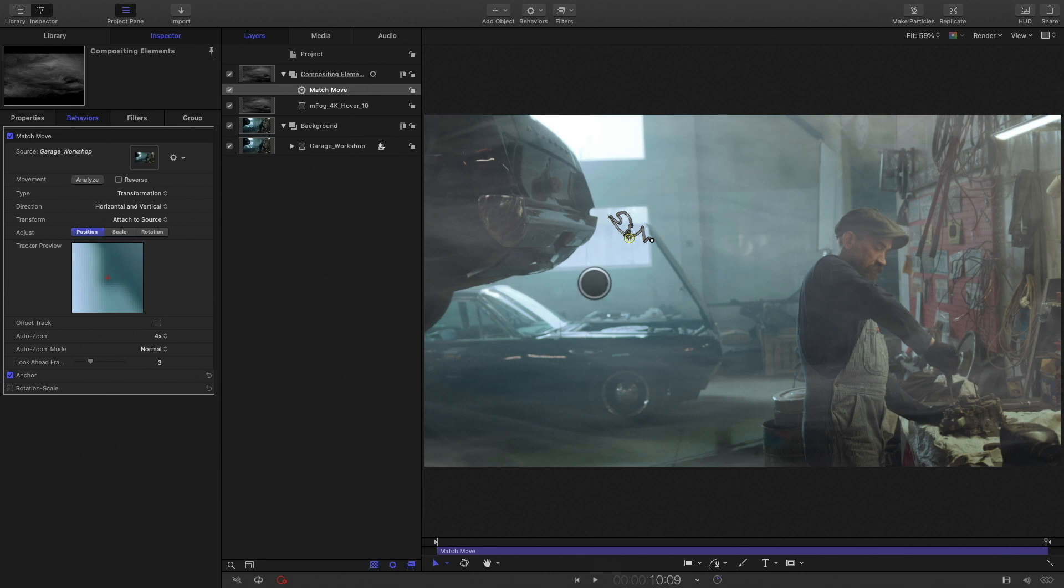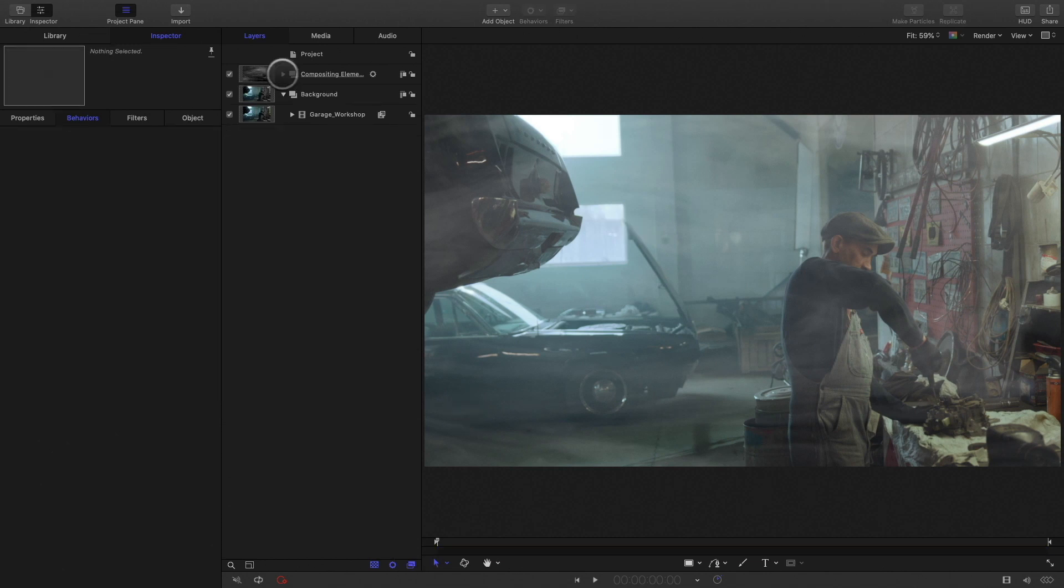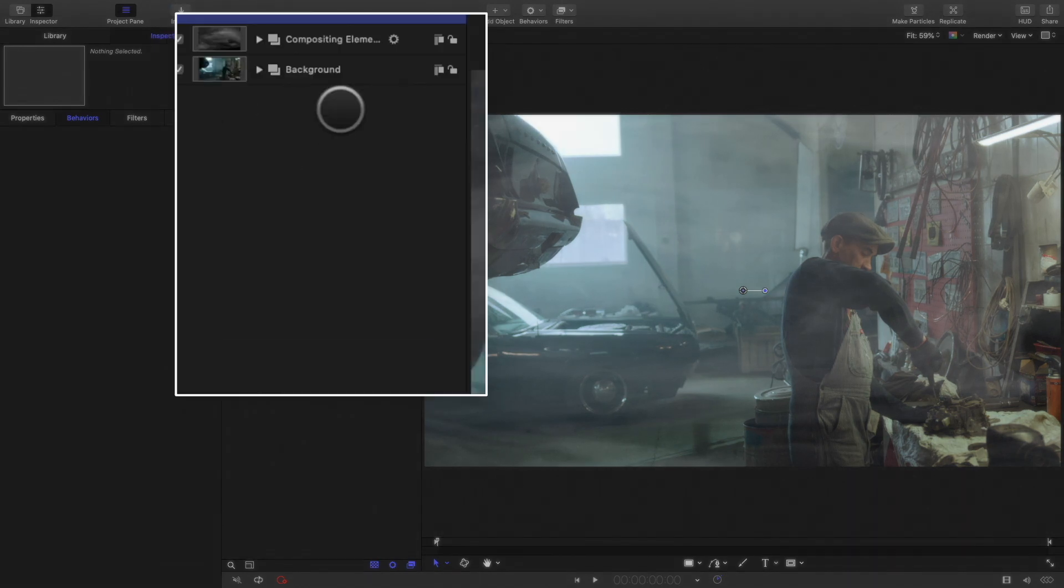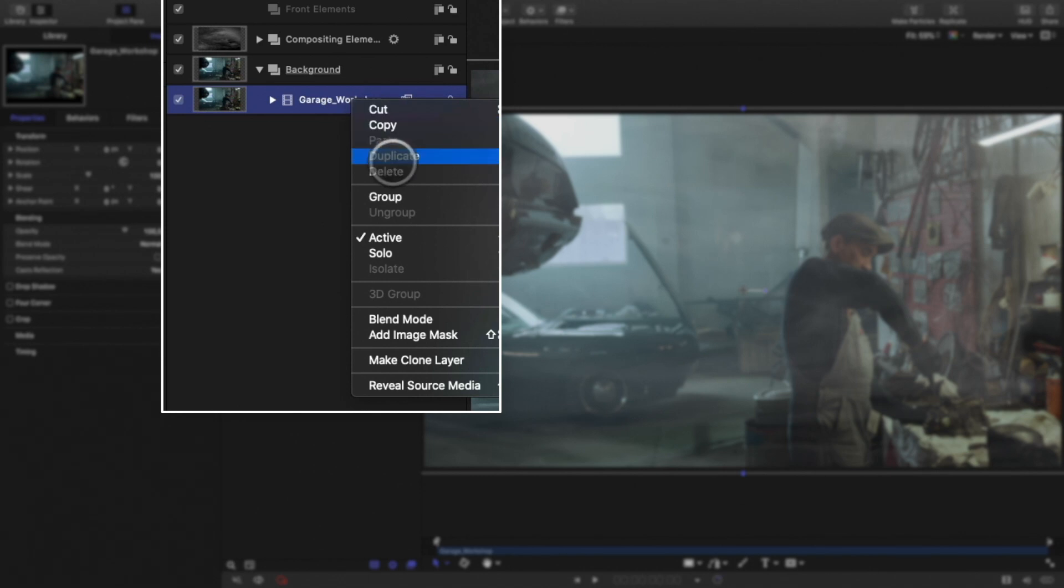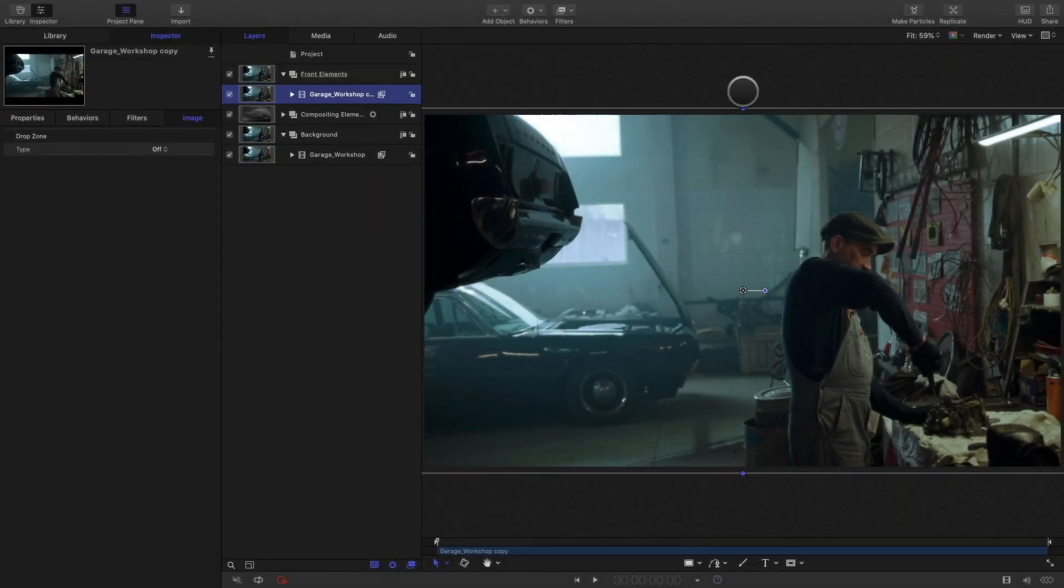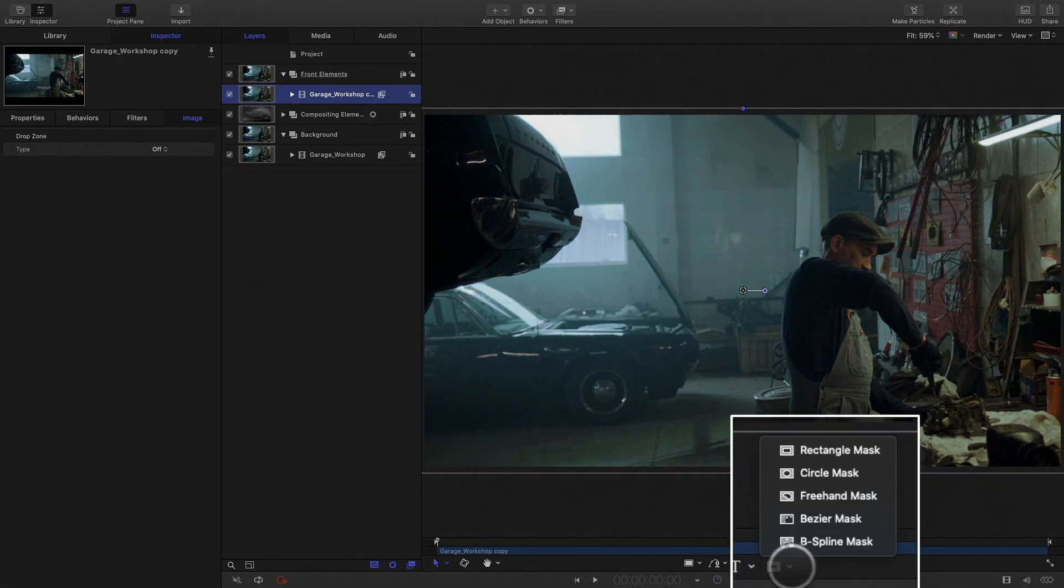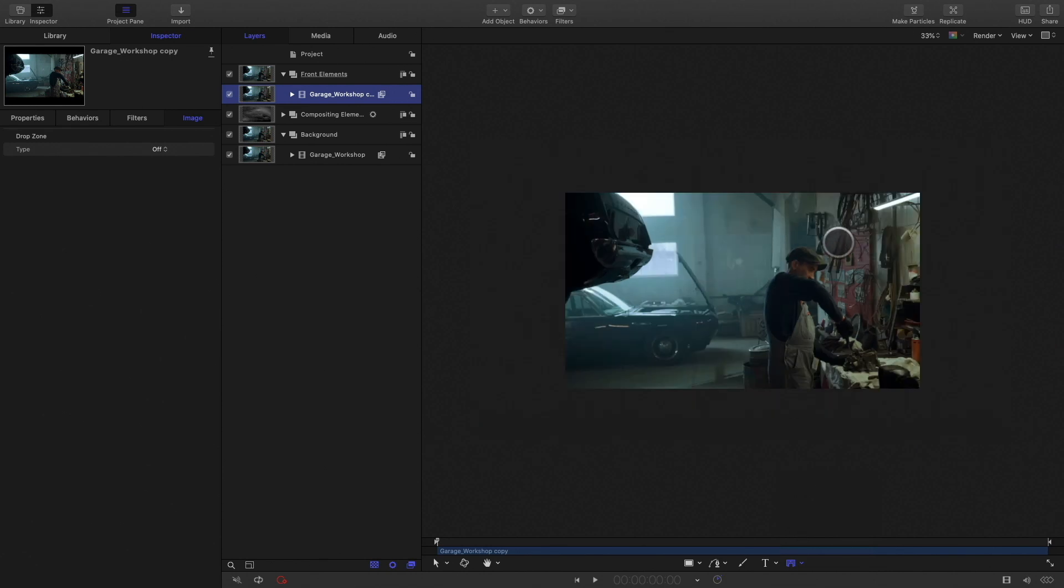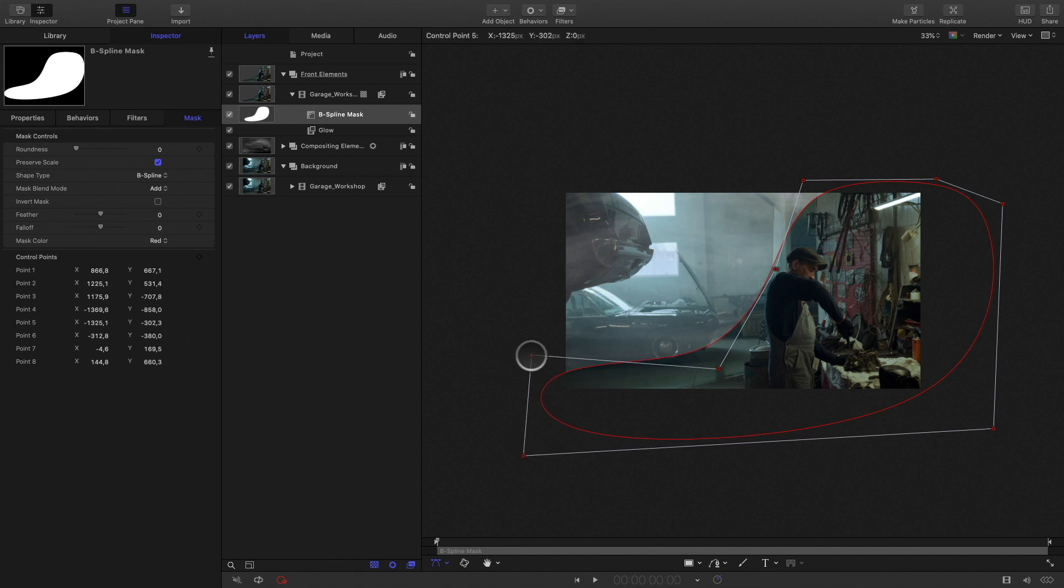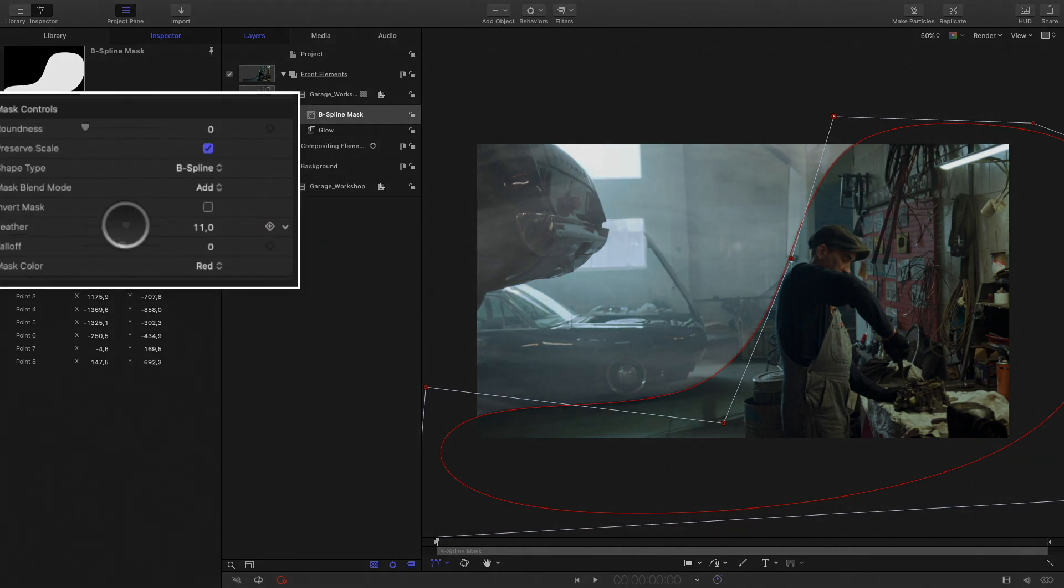It is nice, but I would like that the fog effect is only present on the back of the room, behind the mechanic and the first car. So I will create a new group and name it front element. I will duplicate my background video and move it inside my front element group. I will add a mask on my video to keep only the right part of the frame with the mechanic. I will select the B-spline mask as it will create a more rounded organic shape. I will zoom out a little bit and draw the mask. I can adjust the shape.